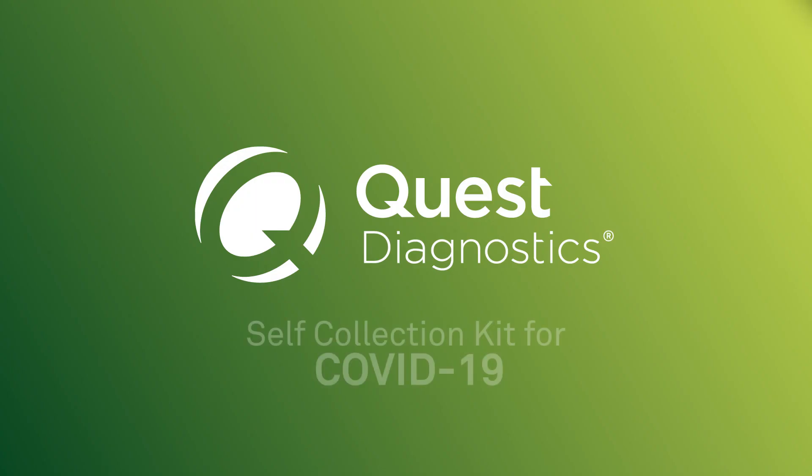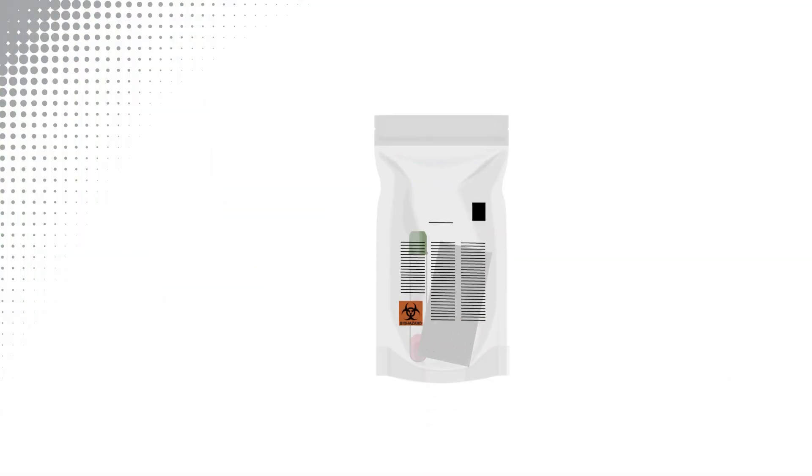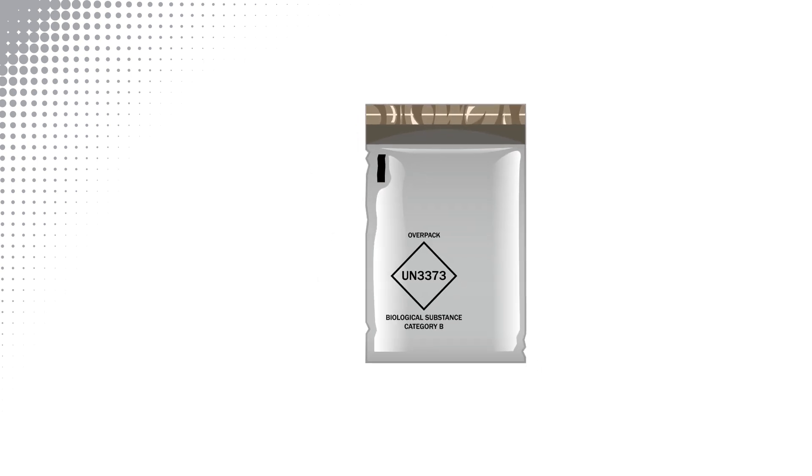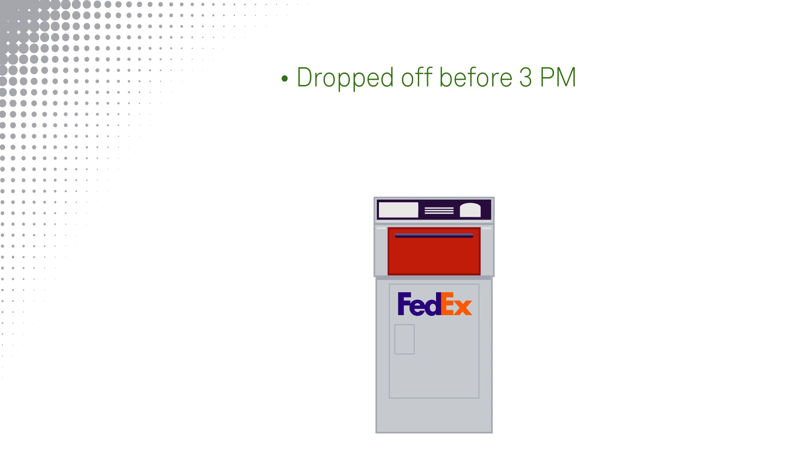Welcome to this demonstration of how to complete your COVID-19 Specimen Self-Collection. After completing your self-collection, you'll return it to a FedEx Dropbox. The package needs to be in the Dropbox before 3 p.m. and it cannot be dropped off on Saturday or Sunday.